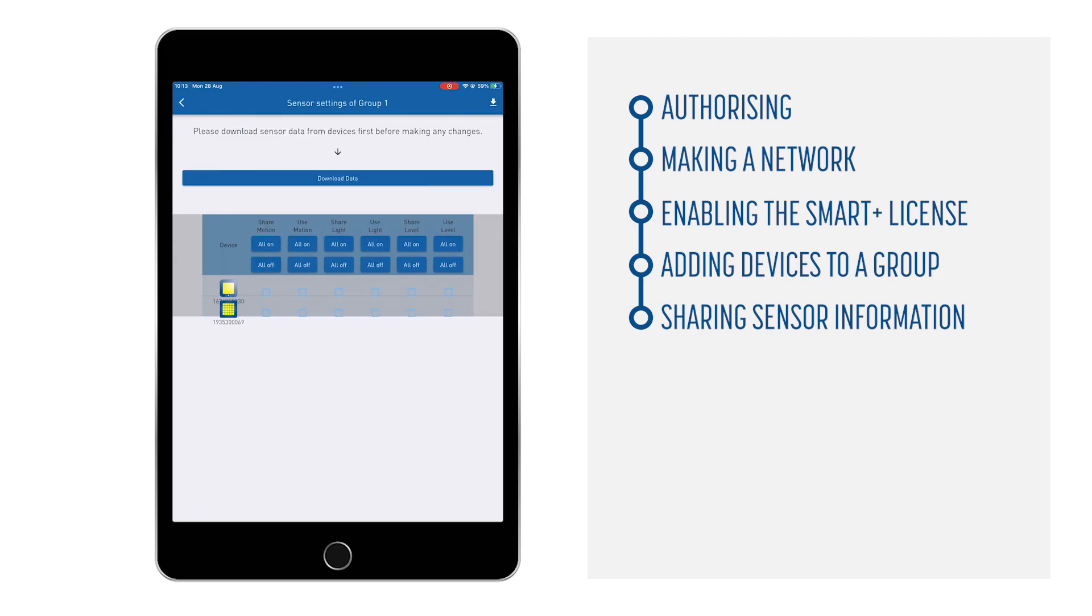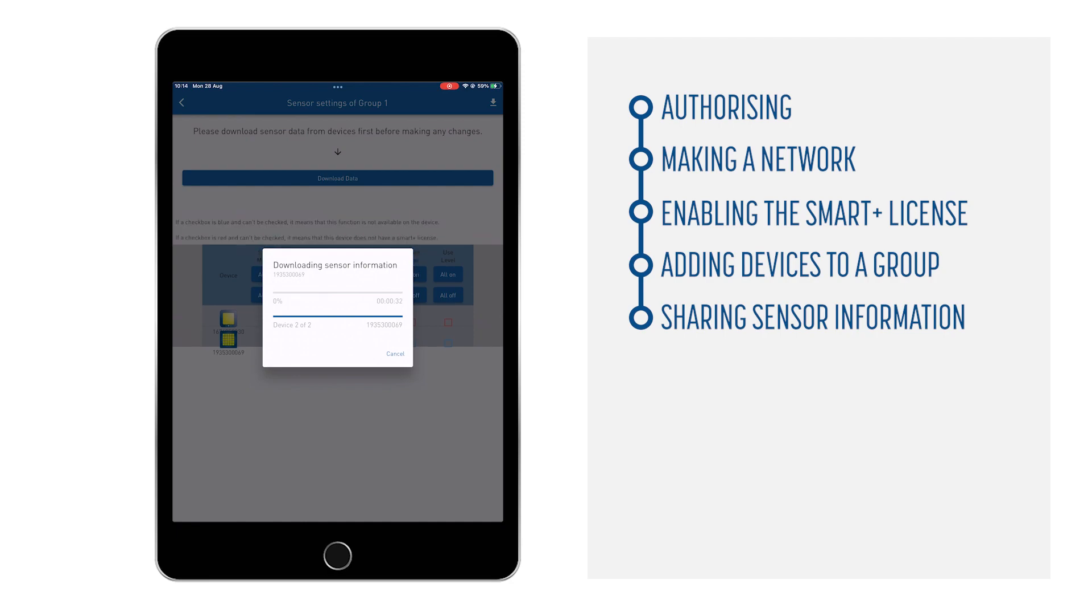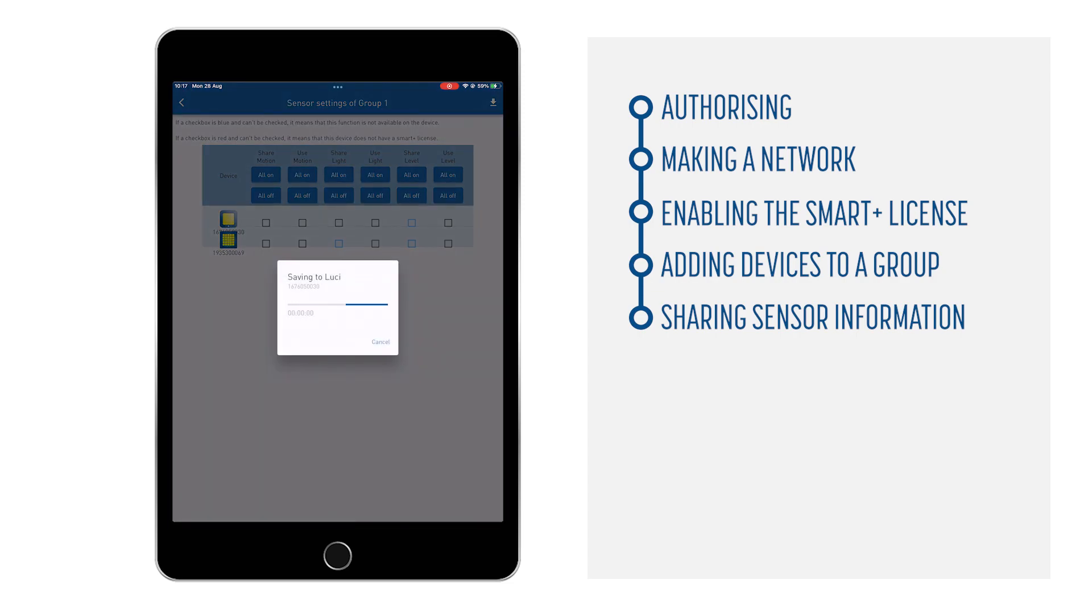You will get an overview of the devices in the group. Download the data from the devices so the app will show which devices share sensor information, and which devices are listening to other sensors. For our example, no sensors are shared yet.